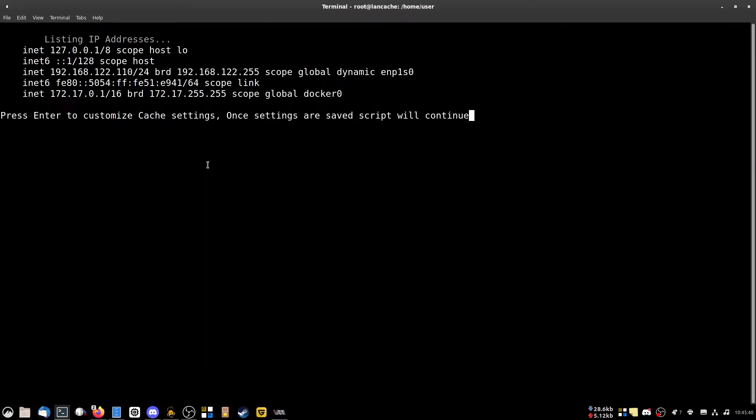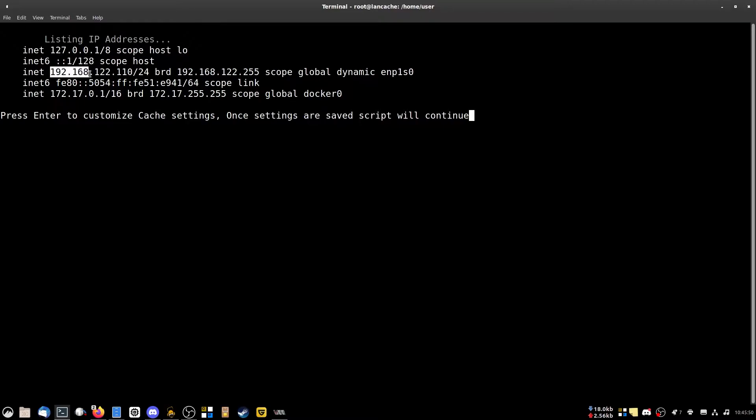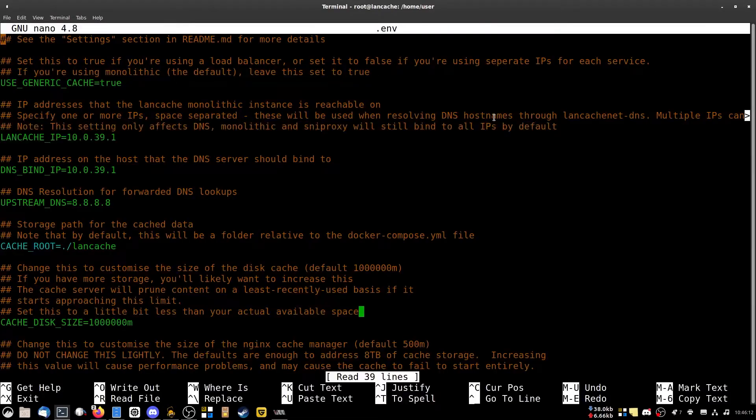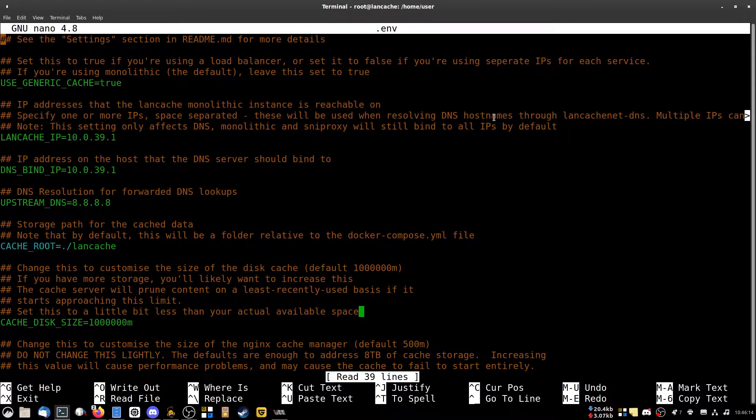So once you get to this screen where it lists all your IP addresses, you just want to take your IP address right here. This is the IP address of the server. You want to copy that. The 192.168.something.something, that'll be your address. Just press enter once you have that copied and it will take you to the screen where you have to do stuff.